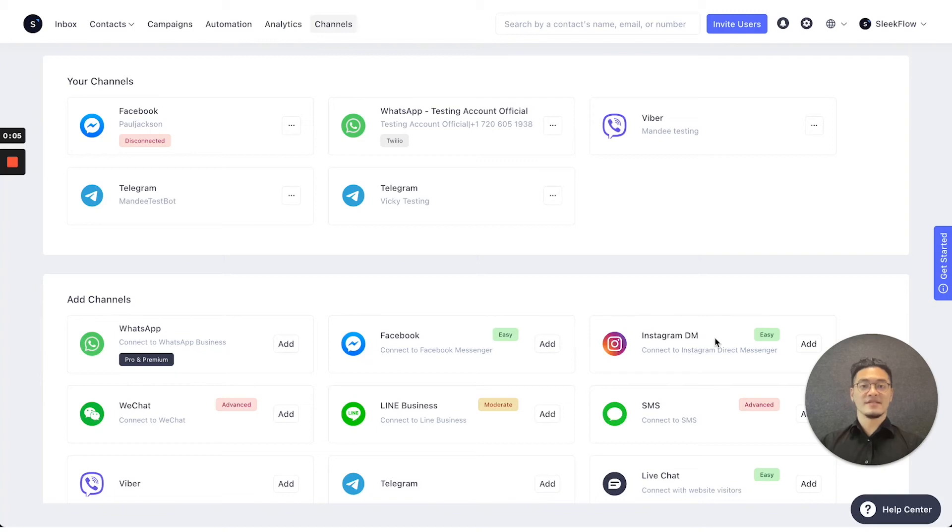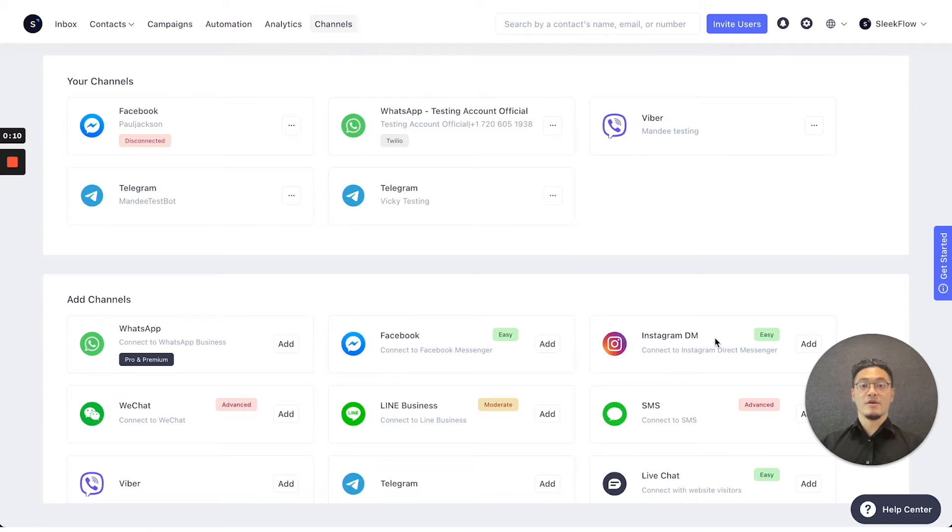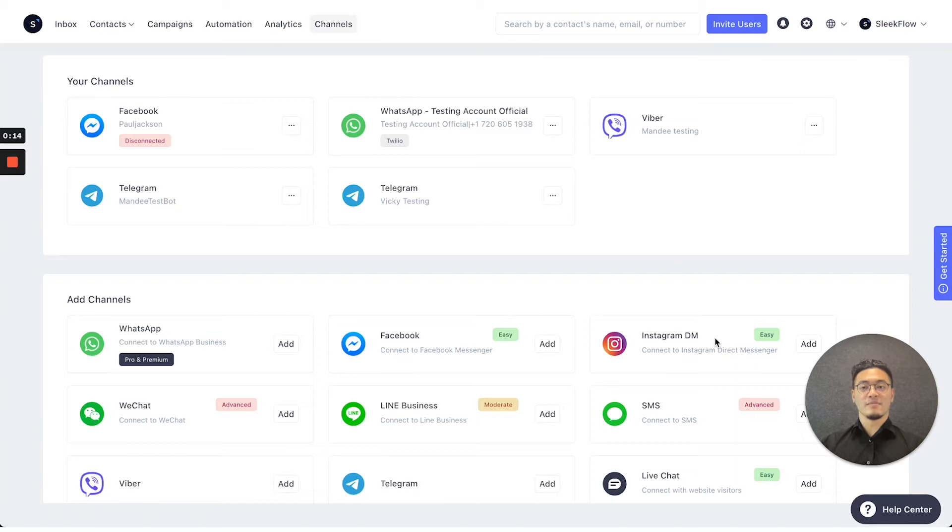Last but not least, we'll be introducing you to the Channels page where you can connect your WhatsApp, your different social media channels, into the SleekFlow platform.